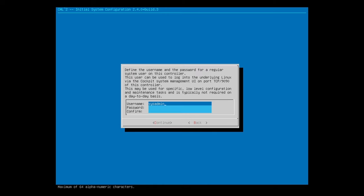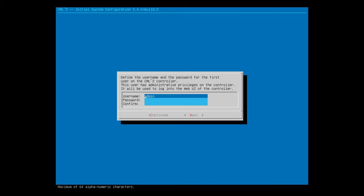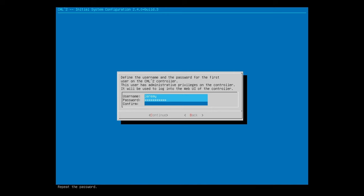Now we have to define a username and password for the admin used to configure the CML controller. I'll change the username to Jeremy, use the down arrow to set the password, and then enter the password again to confirm. Now I'll Tab, and then hit Enter again to continue. Now we define the account we'll be using to access the CML web GUI for labs. I will again set the account to Jeremy, and enter the password, and confirm the password. Then continue to the next page.